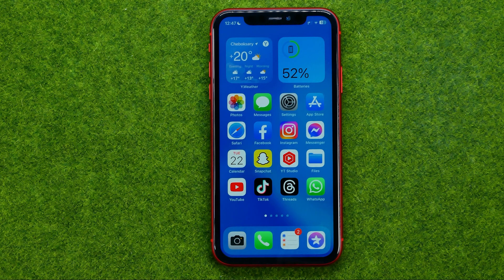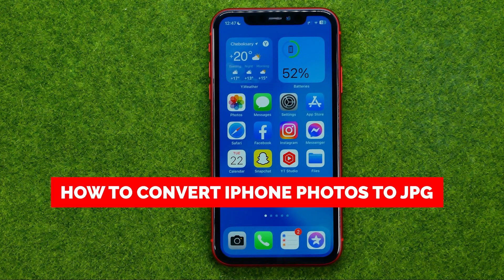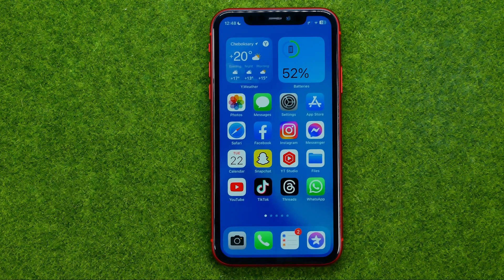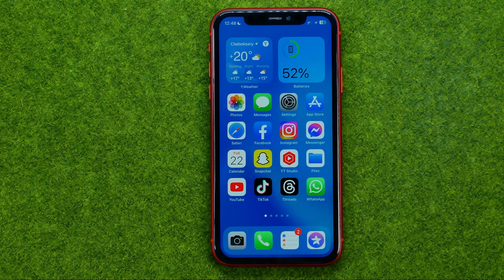In this video I'm going to show you how you can easily convert iPhone photos to JPG file extension. Be sure to watch the video to the very end so you don't make any mistakes, and do not forget to like this video and subscribe to my channel. Thanks guys!